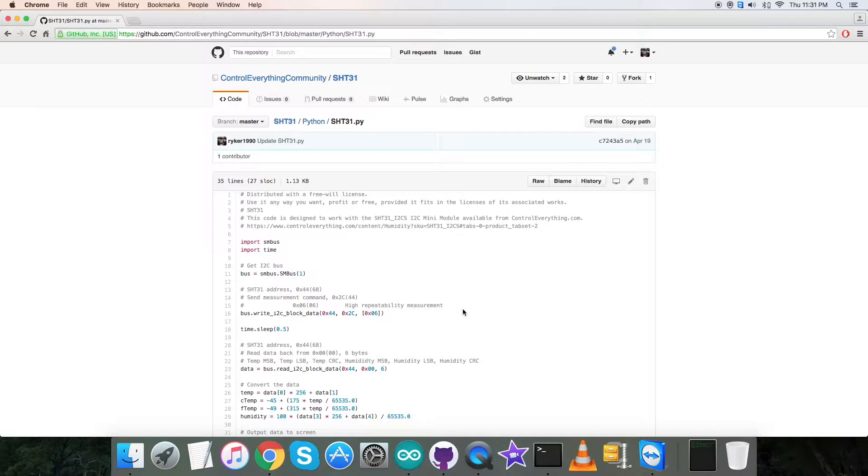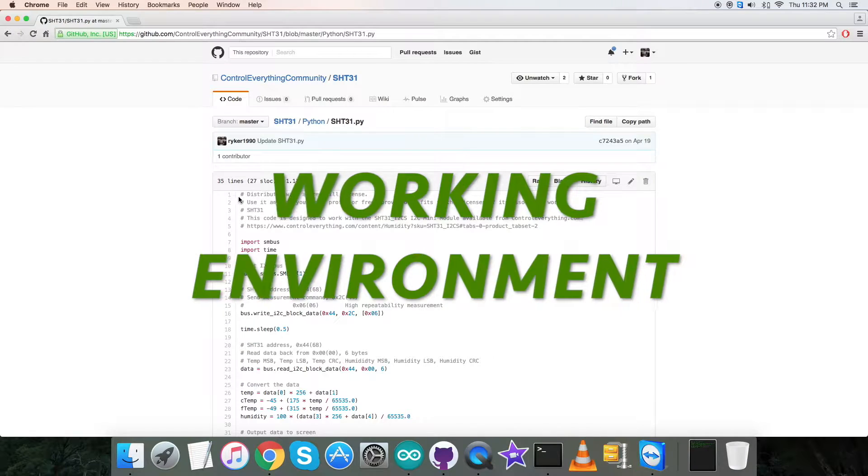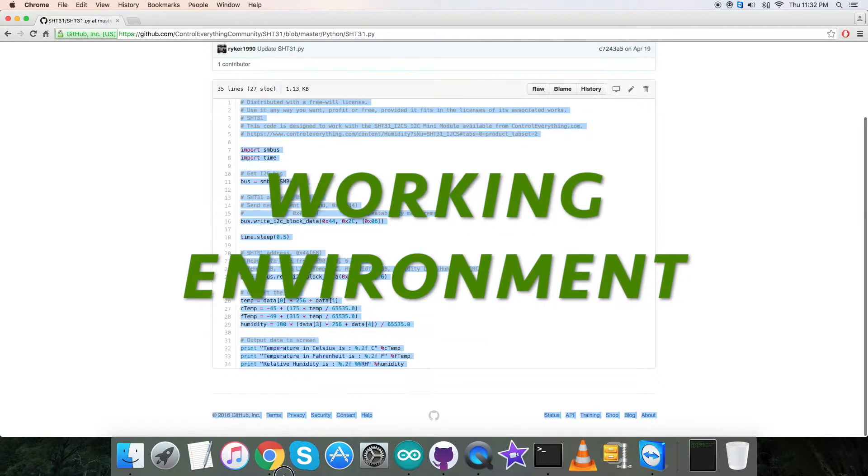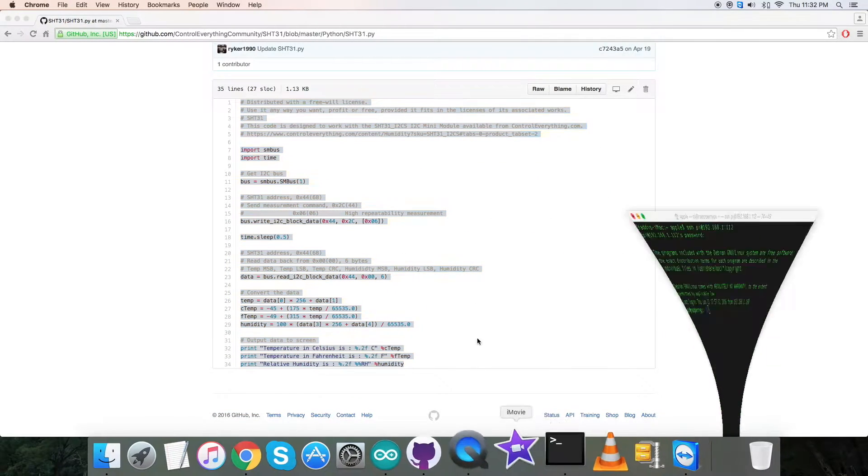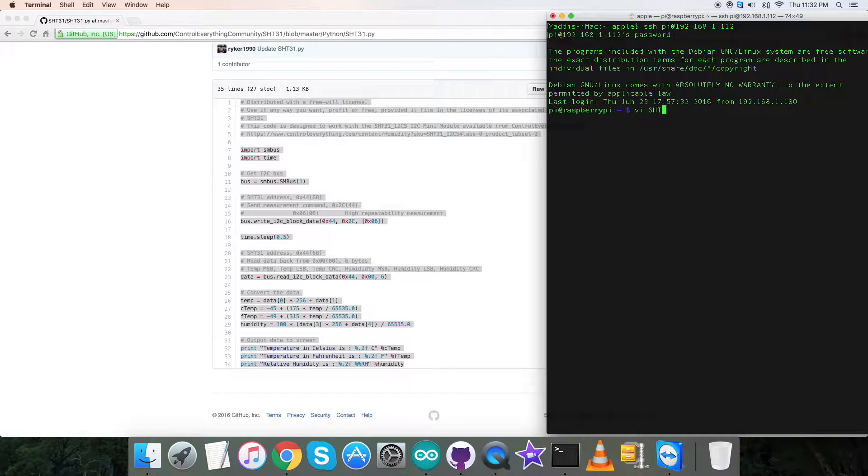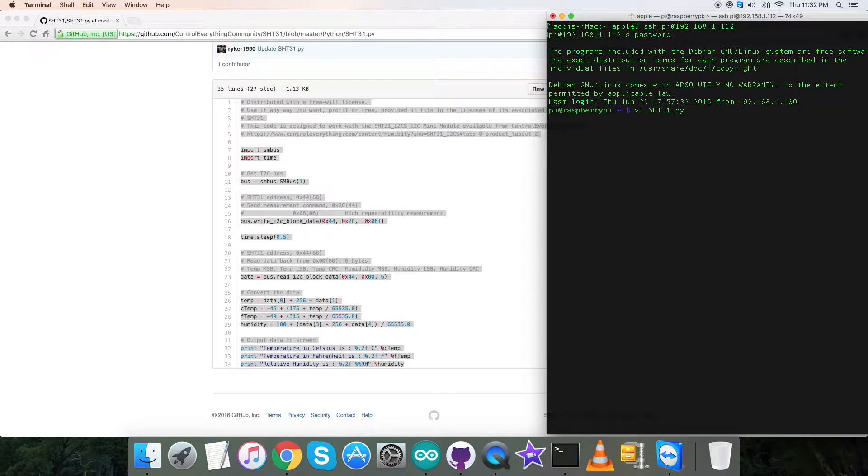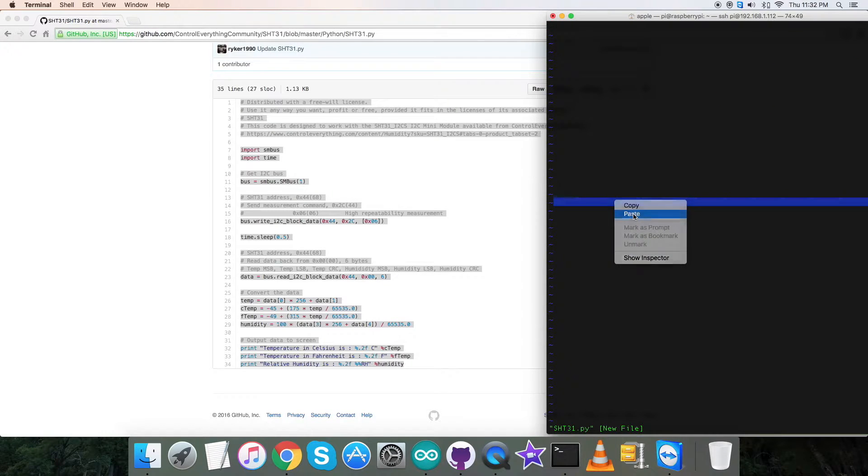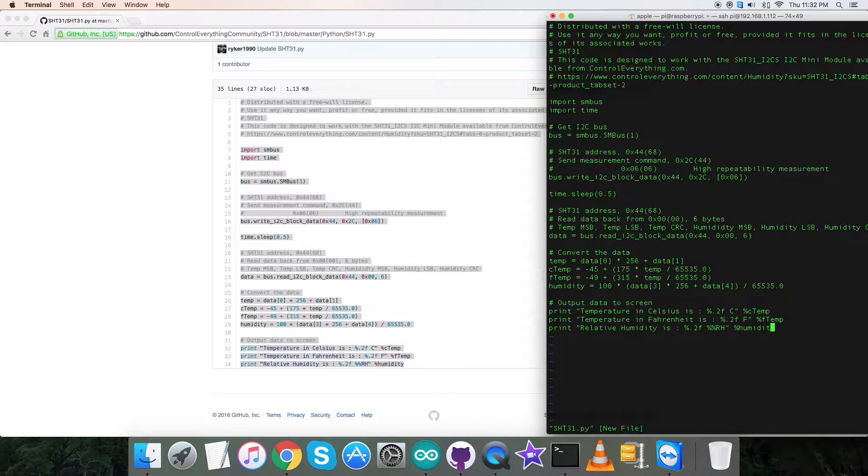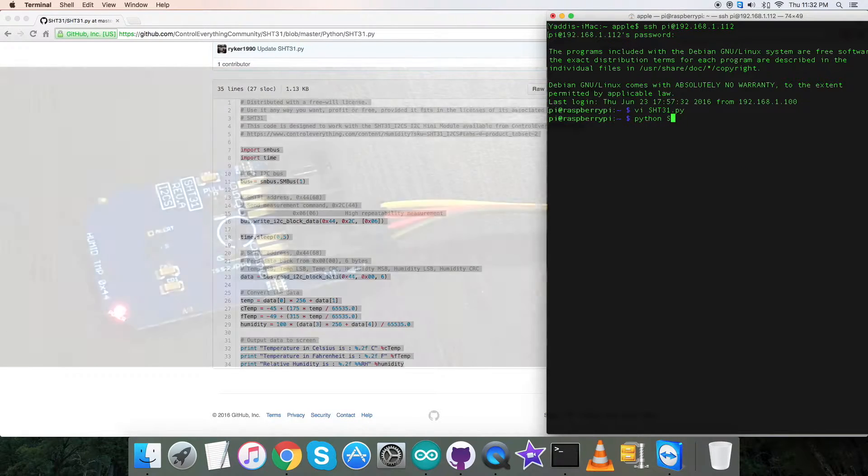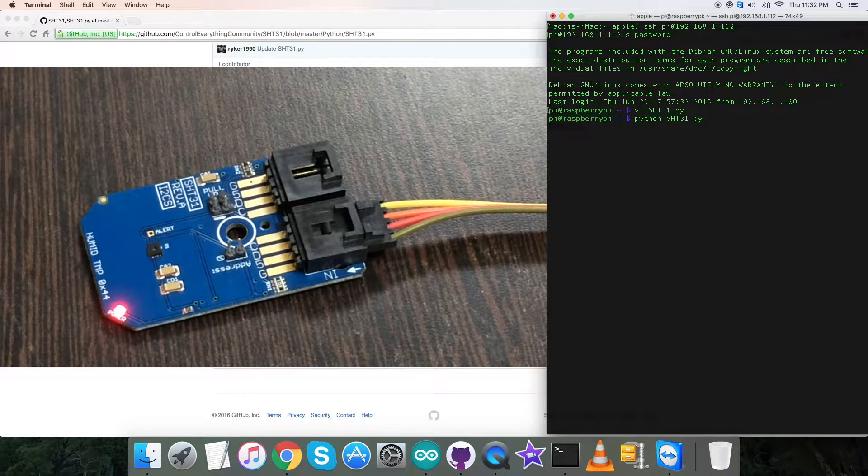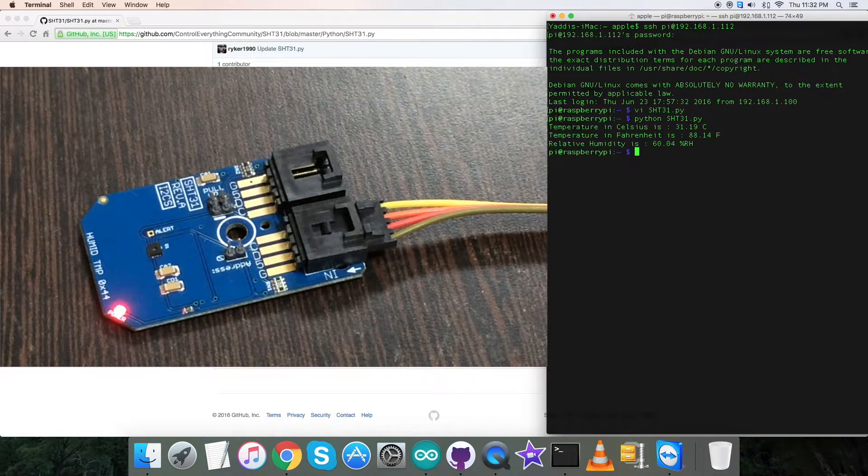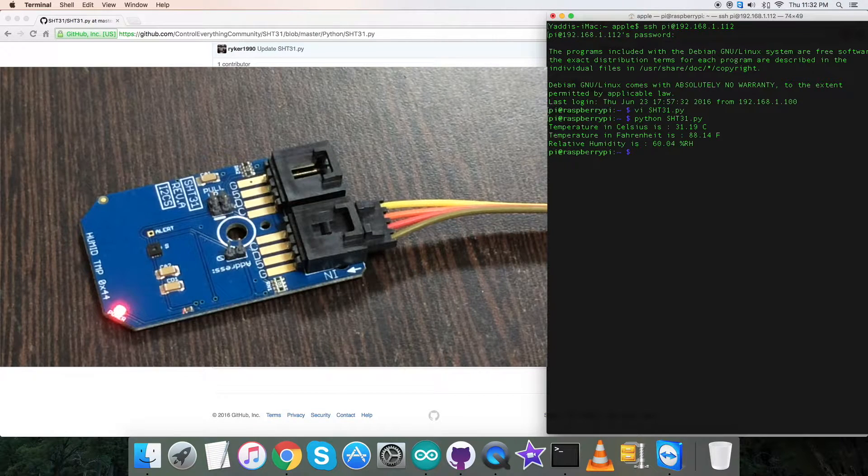Now in the interfacing part, the first step is to copy this entire Python code as you can see. Open up the terminal for the Raspberry Pi. Here we have to create a new file .py, and paste the entire code. After that we have to save the code. This is the command to run the code as you can see on my screen.